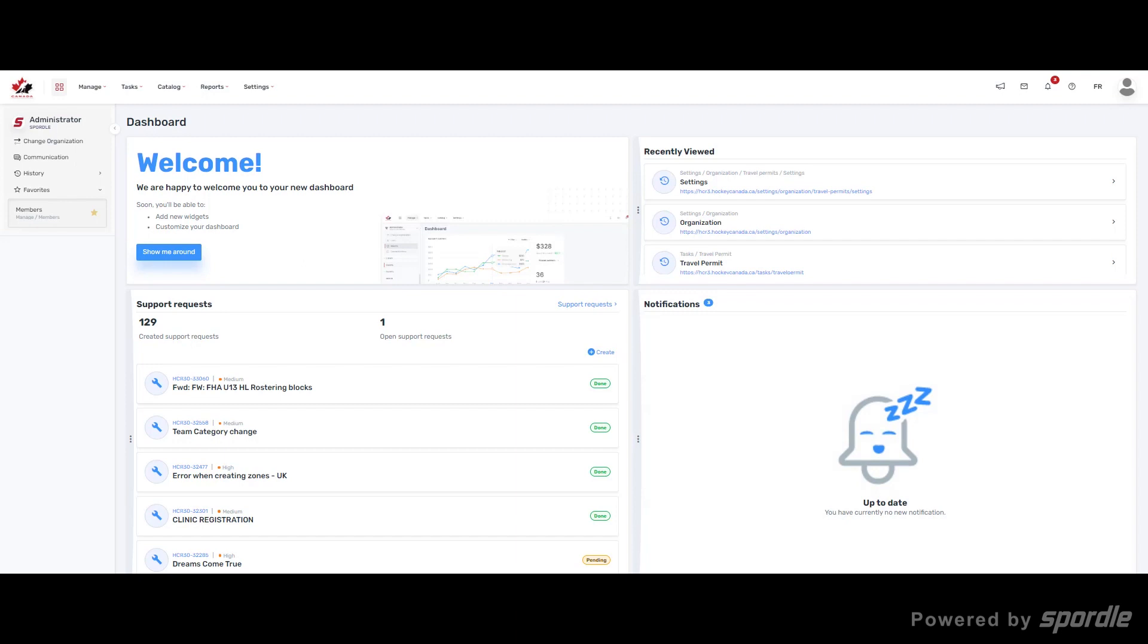Hello and welcome to the travel permit setup and management module. By default, travel permits will be turned on for each location. If you need it turned off for your region, please contact Sportal's CS team and we'll be happy to assist you.